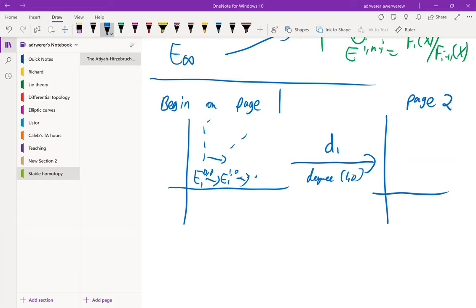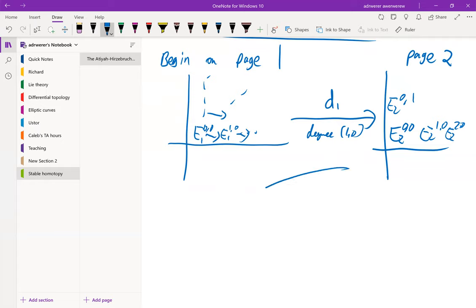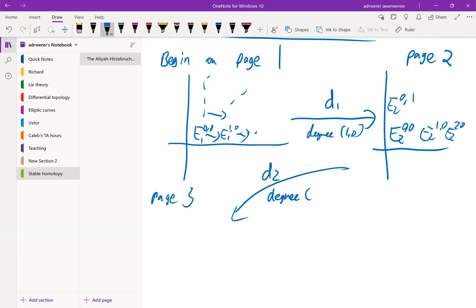You get a bunch of groups, and then to get to page three — so here we have page two — you do the same thing except now you have a different differential, and this time the degree is going to be (2, −1). So the differentials are going to look like this, and you do the same thing.